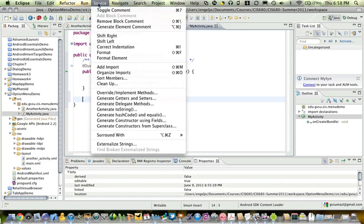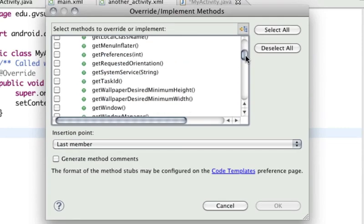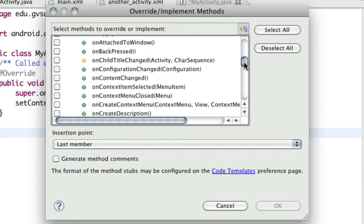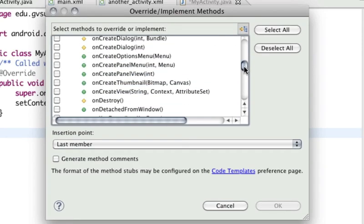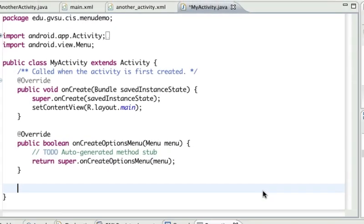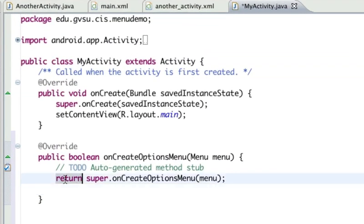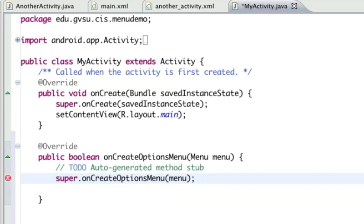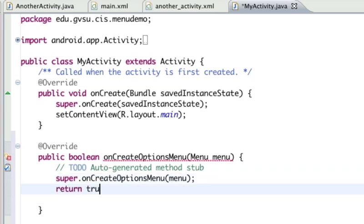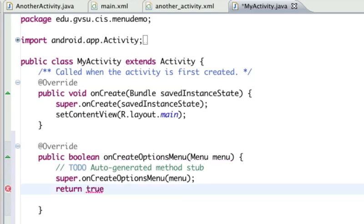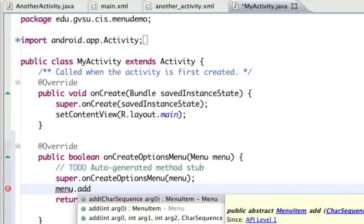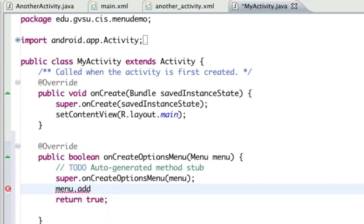To create a menu, there's a couple of different ways we can approach this. Let's take the easy way first. We can override the onCreateOptionsMenu method defined in the Activity base class, and what we can do here is populate the options menu with detailed menu items that we want.